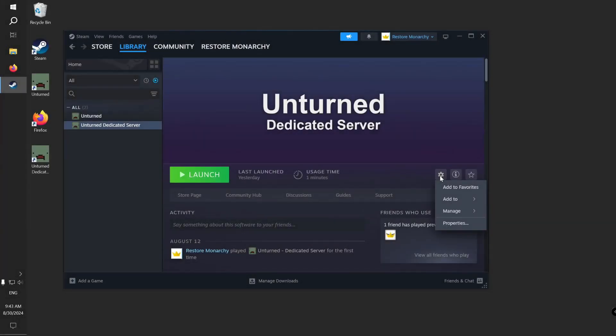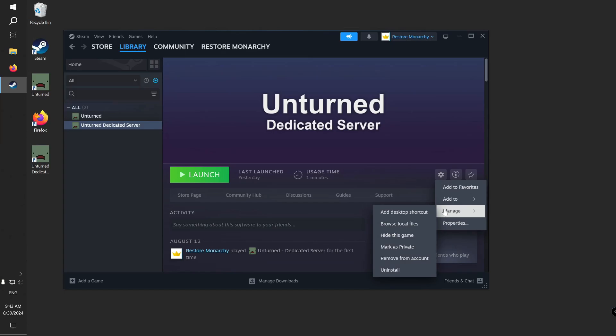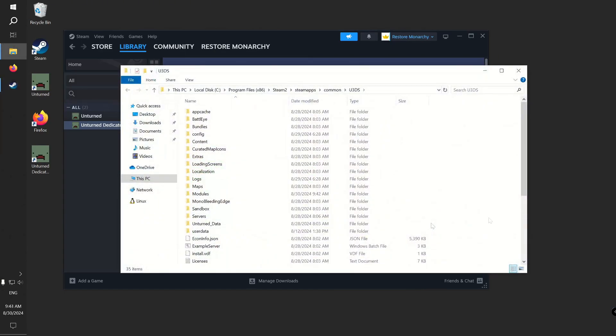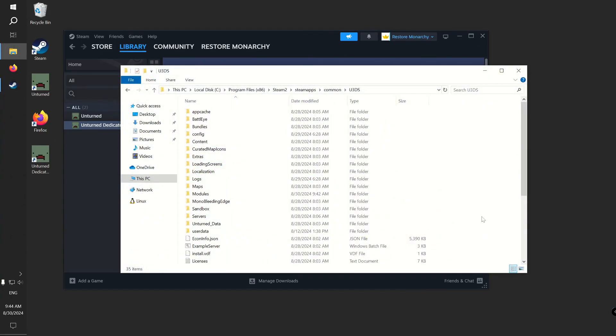Start by opening Unturned dedicated server files in File Explorer. Navigate to Extras folder.